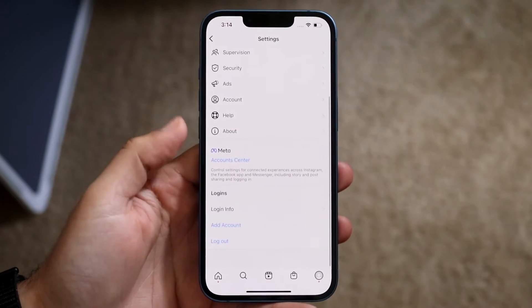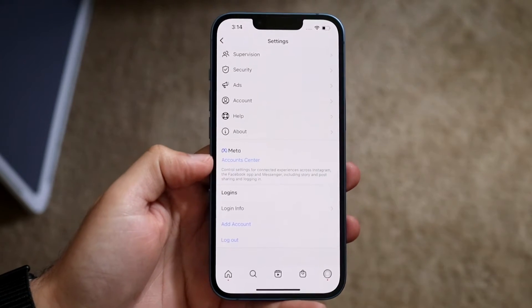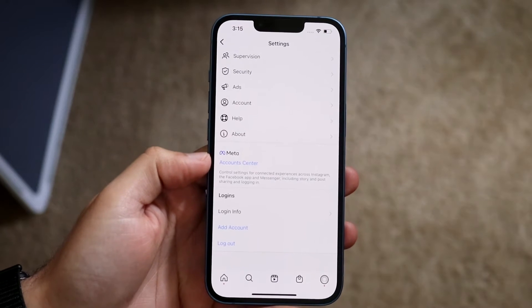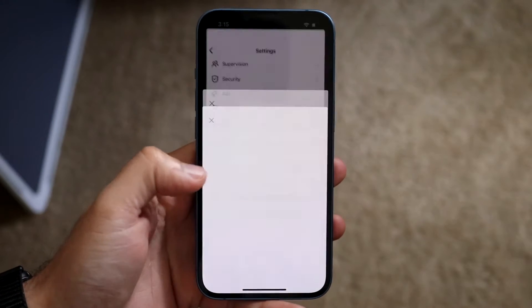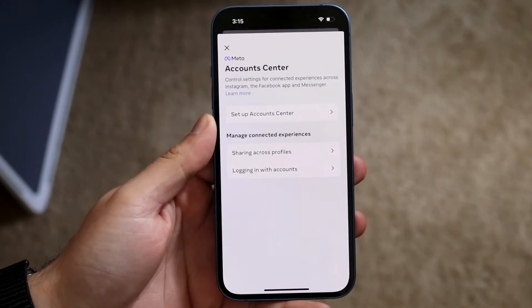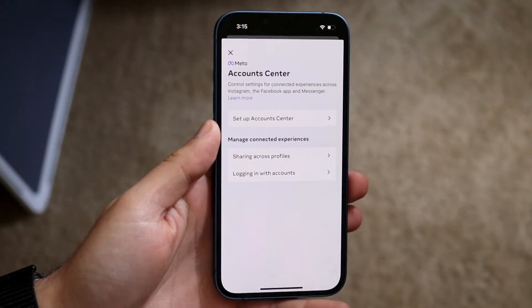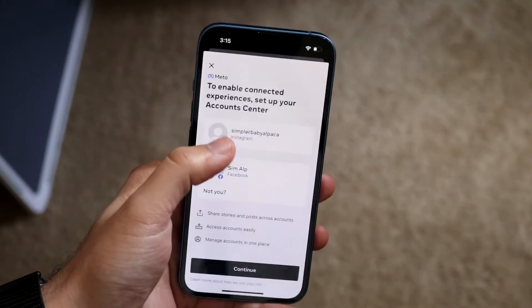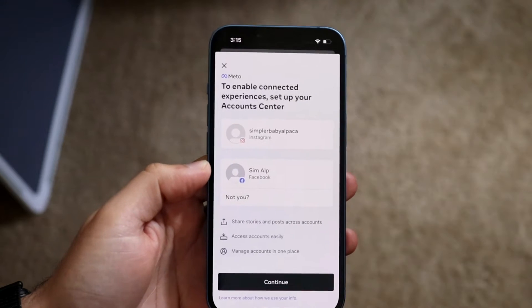Now what you want to do is scroll all the way down until you see the Account Center option. Click on Account Center and you'll see the setup Account Center option. Click on that and you'll come into this panel.